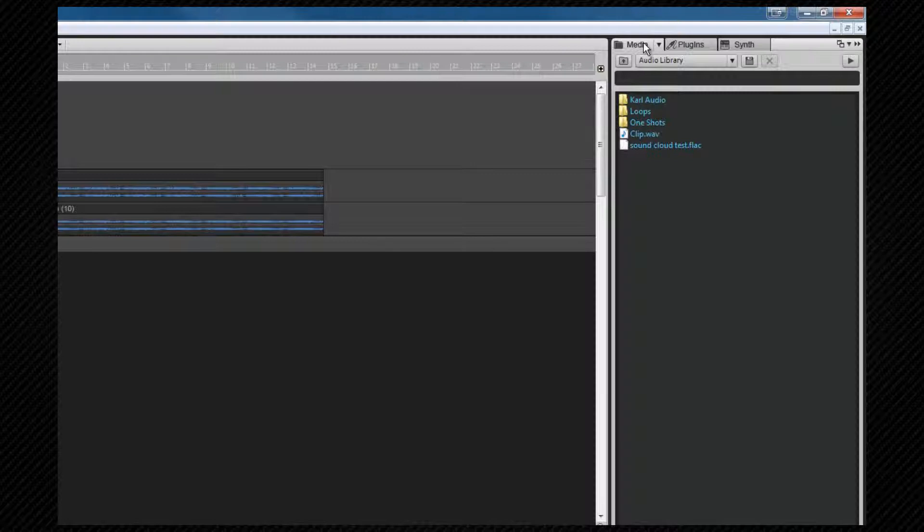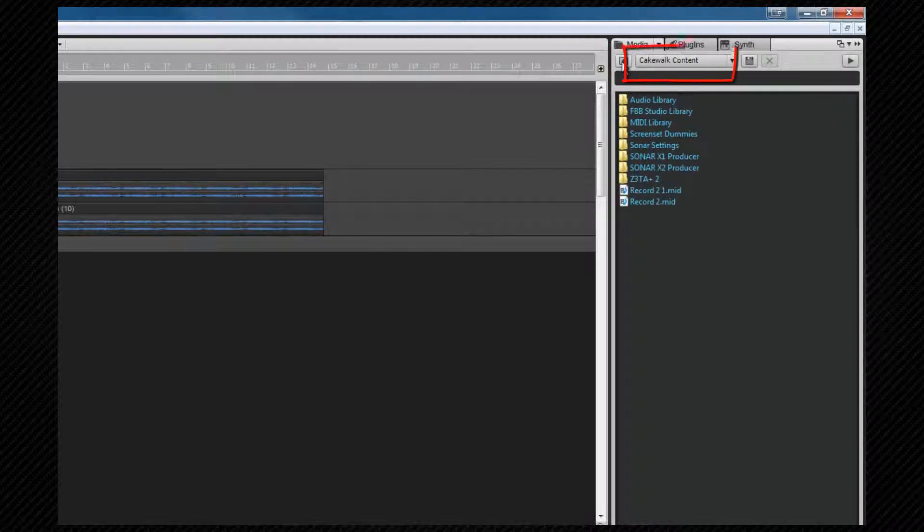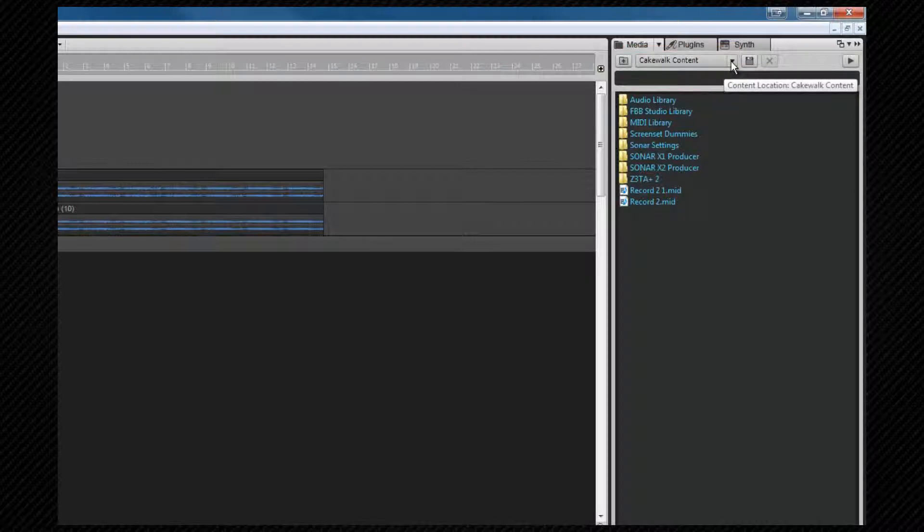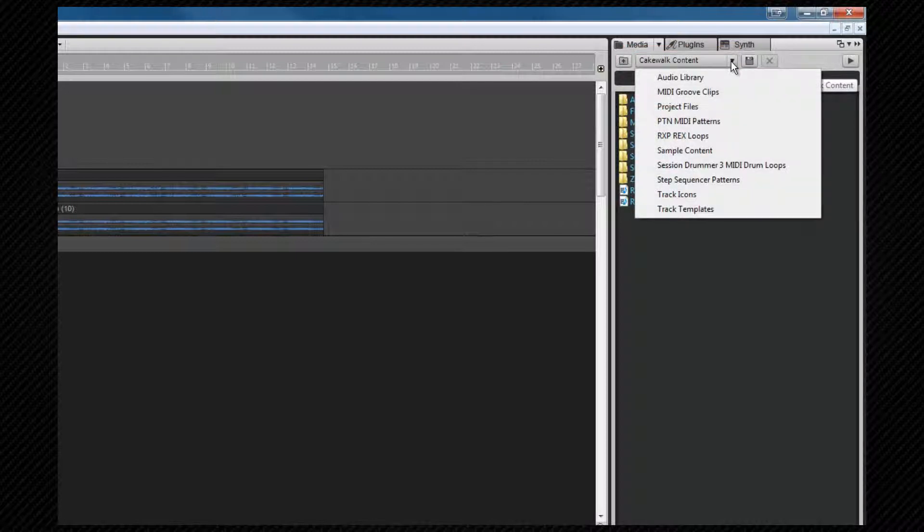Let's look at the interface. The first icon moves us back up a directory level, and the dropdown to the right provides us with a quick shortcut to our content preset locations.